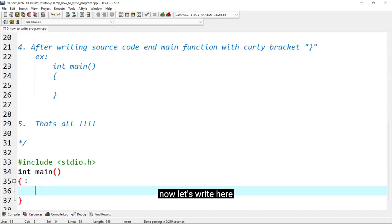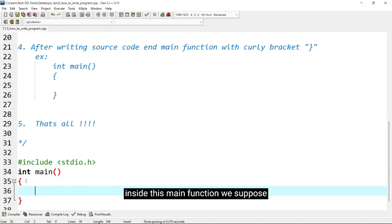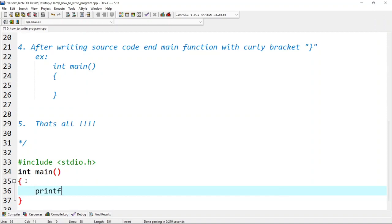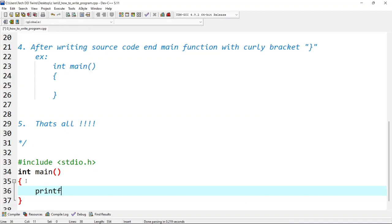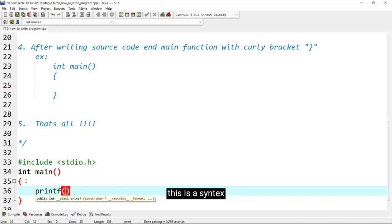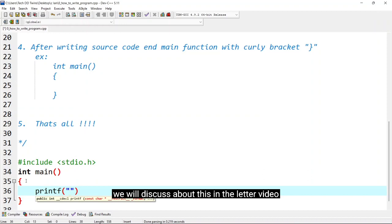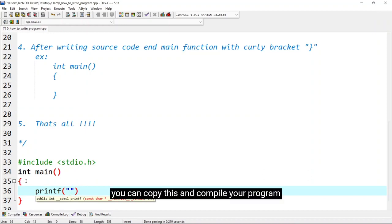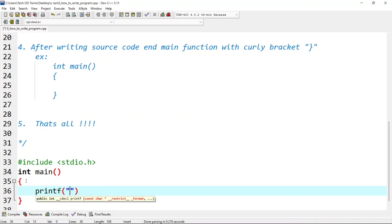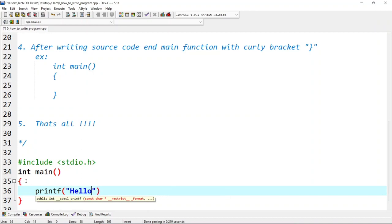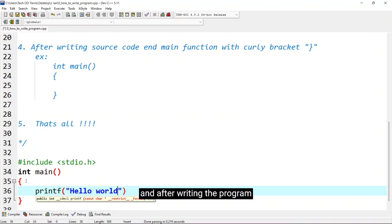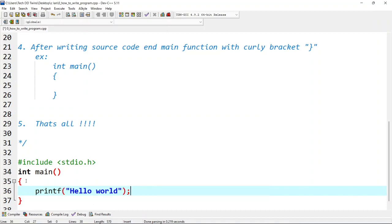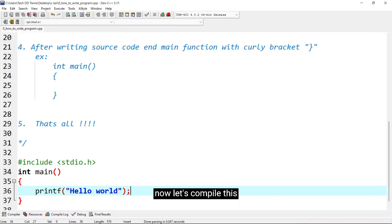Now let's write here inside this main function. Suppose if you want to print, printf is a function for displaying the output. This is a syntax, don't worry we will discuss about in the later video. Now just you can copy this and compile on your program like hello world. And after writing the program you must close it with the semicolon. Now let's compile this.